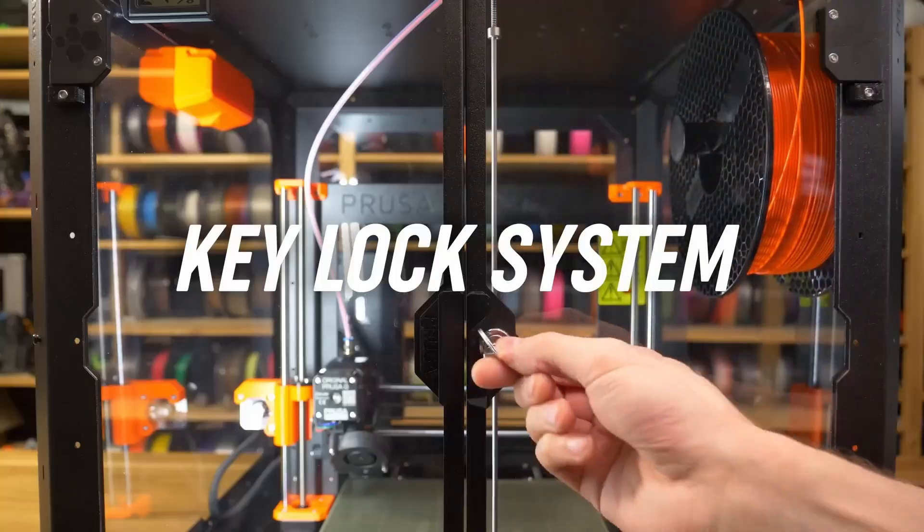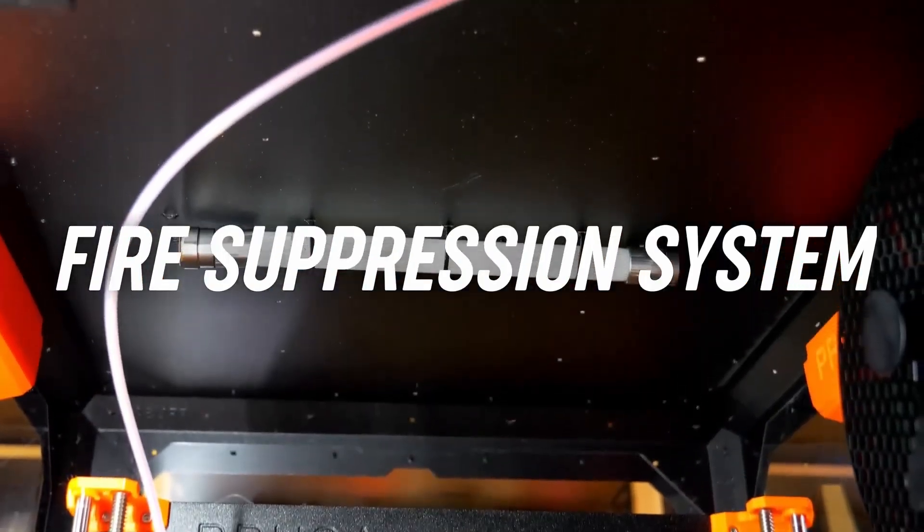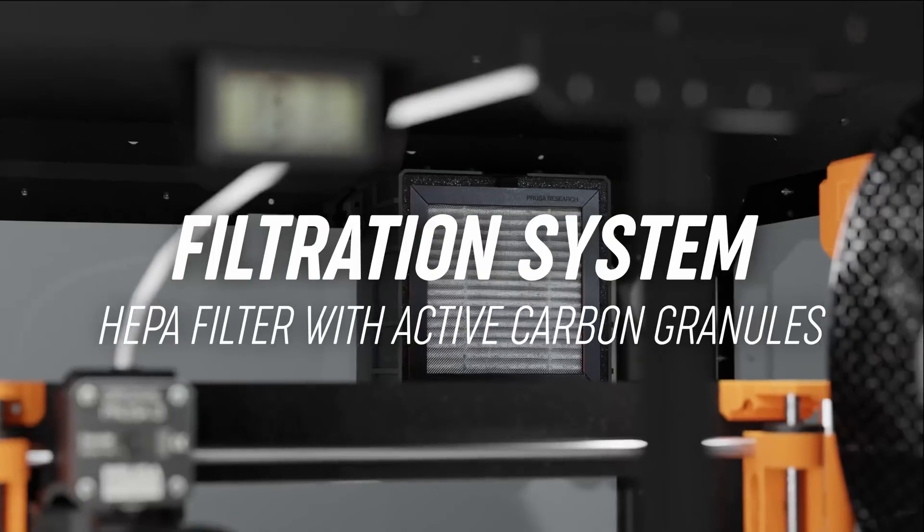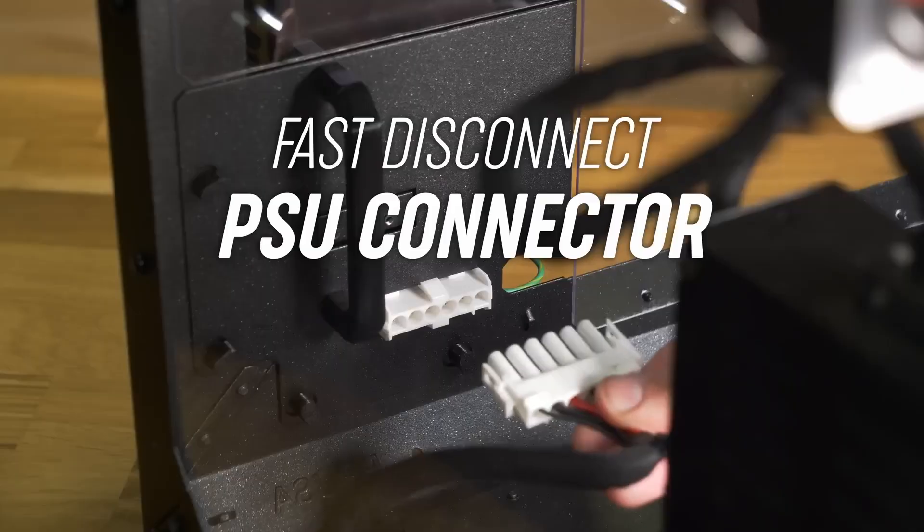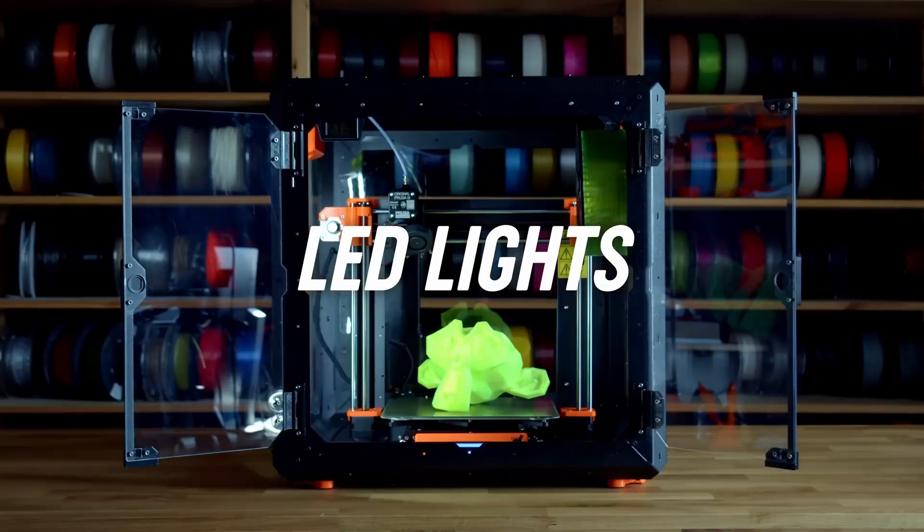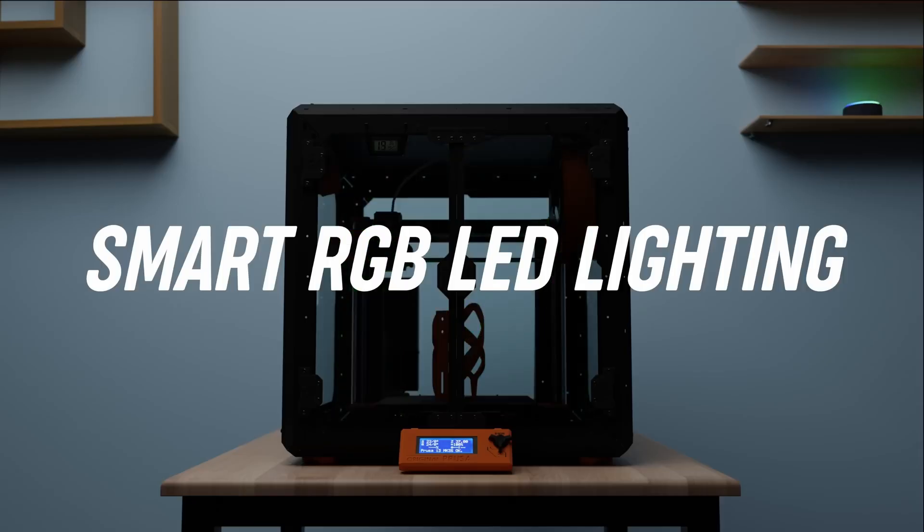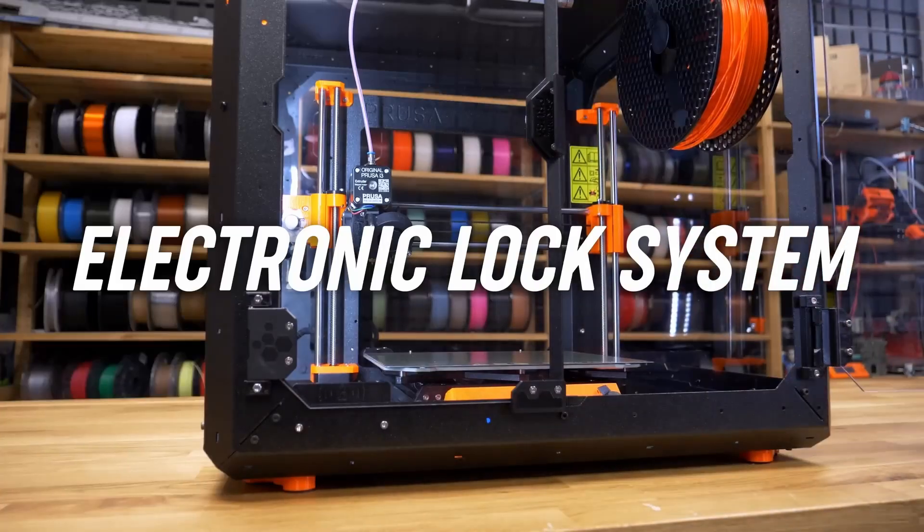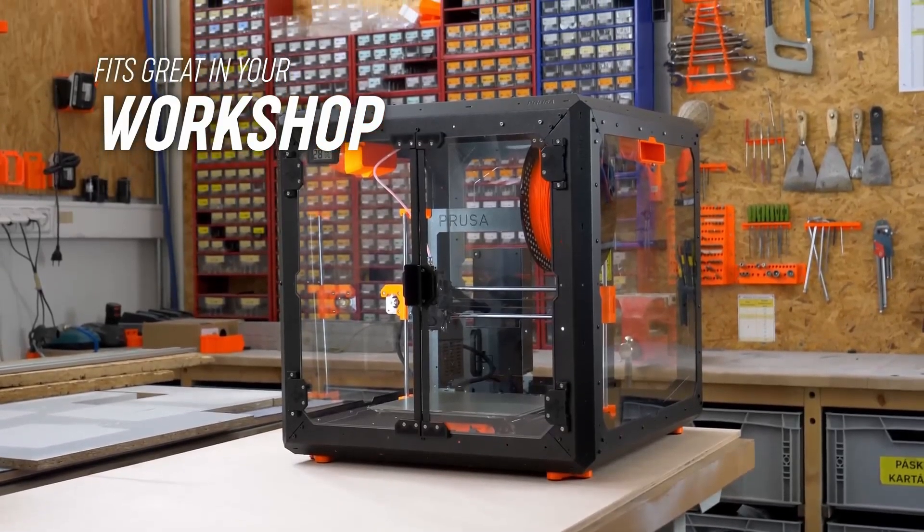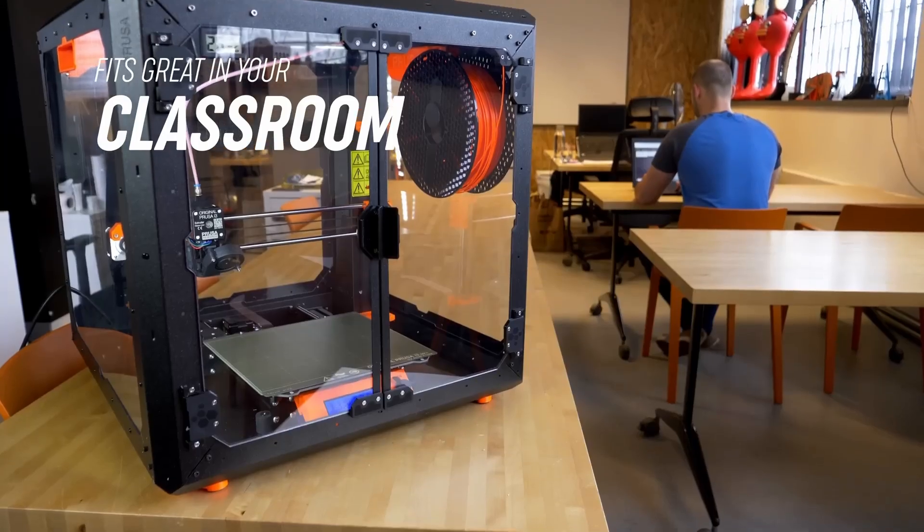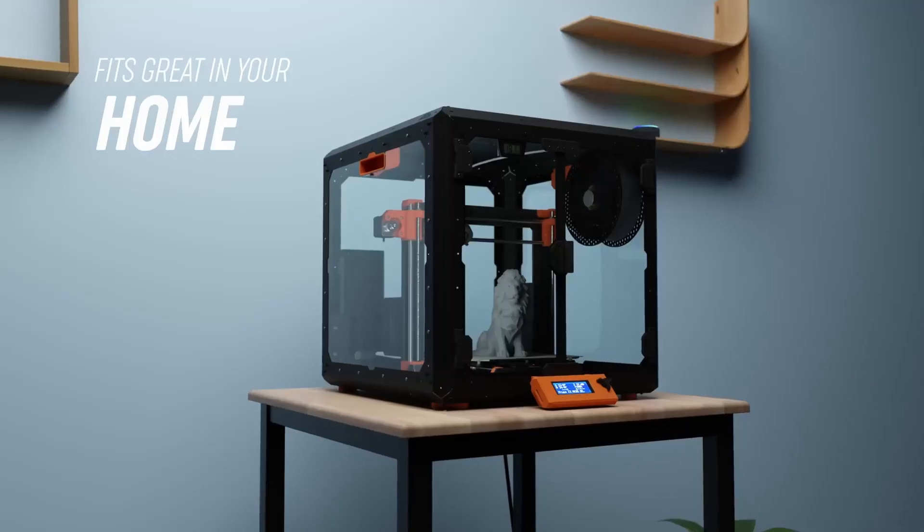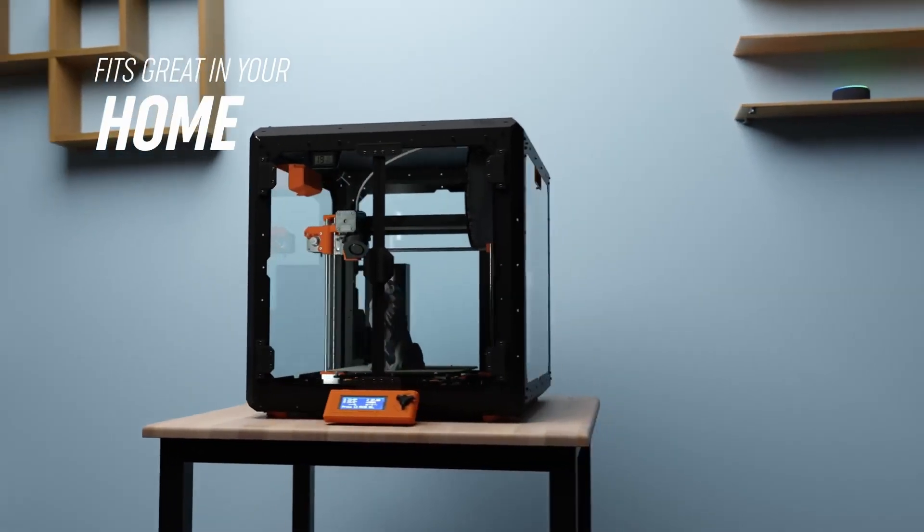The printer's hallmark features, such as silent stepper drivers and power panic functionality, have set industry standards, now commonly found in lower-cost models. However, the MK3S Plus's real value lies in its software integration and meticulous documentation, offering a seamless and superior printing experience.